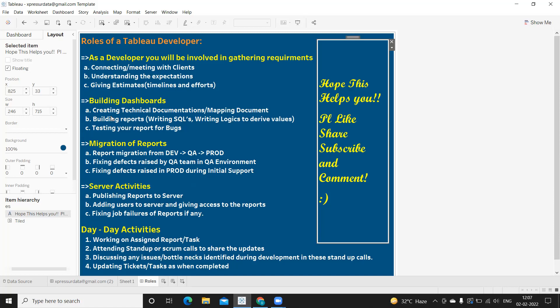You will also have multiple daily calls with clients and scrum teams to report what you have done, raise blockers, or get help if you're stuck on logic. If you are working on a development task, every day you log in and continue developing the report where you left off, making progress toward completing it within the given timeline. As tickets are updated, you assign them to the QA team for testing, then plan your documentation and move the report to production.